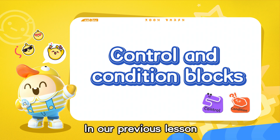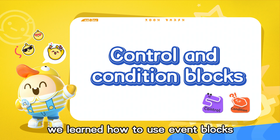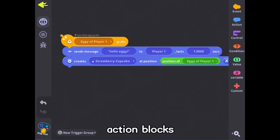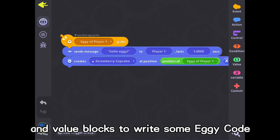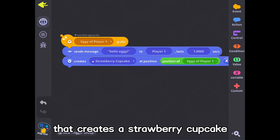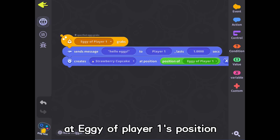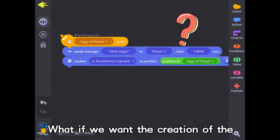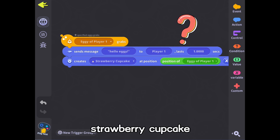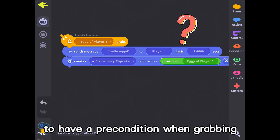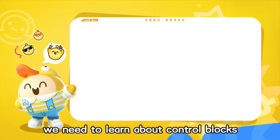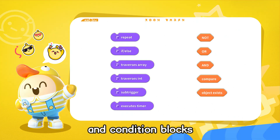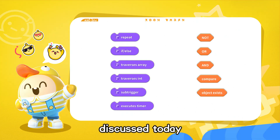In our previous lesson, we learned how to use event blocks, action blocks, and value blocks to write some eggy code that creates a strawberry cupcake at eggy of player 1's position. What if we want the creation of the strawberry cupcake to have a precondition when grabbing? For that, we need to learn about control blocks and condition blocks discussed today.